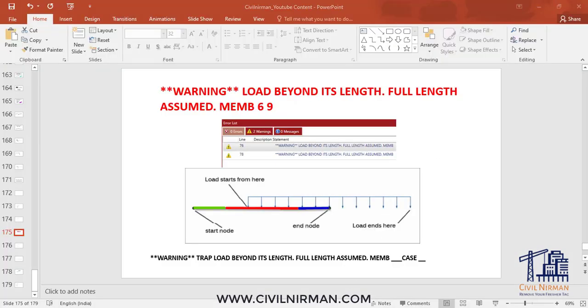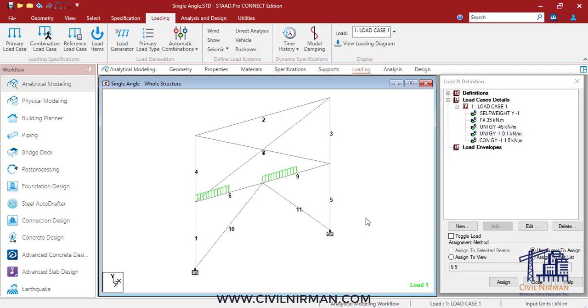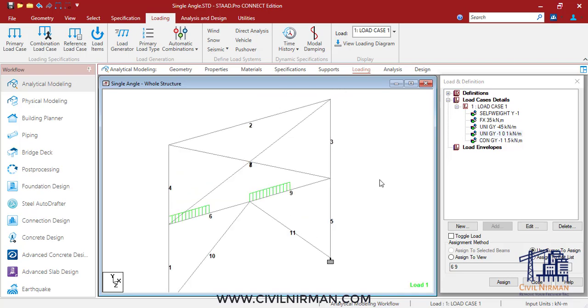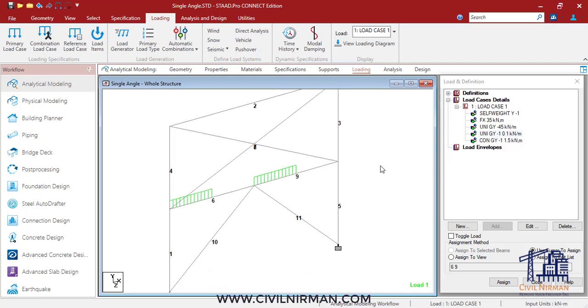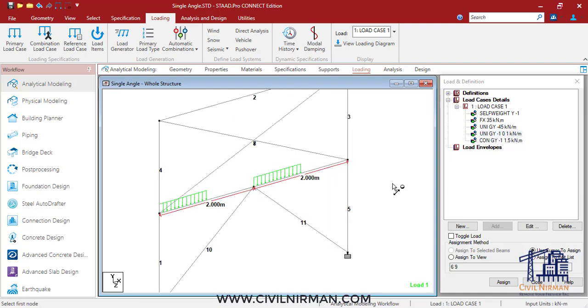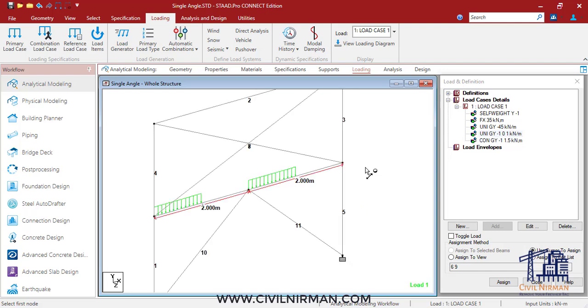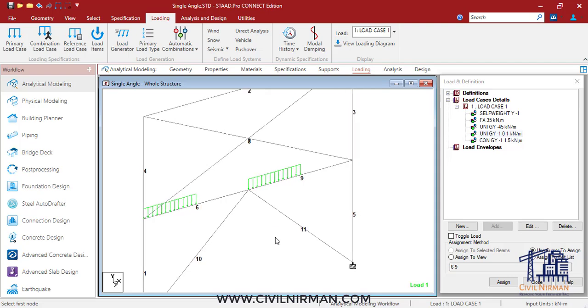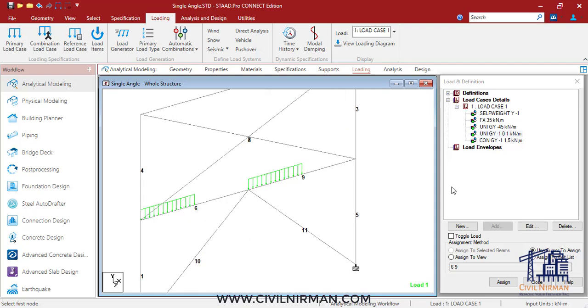I have taken one STAAD model just to give you an example. Here we are switching to the STAAD model. Let me show you.